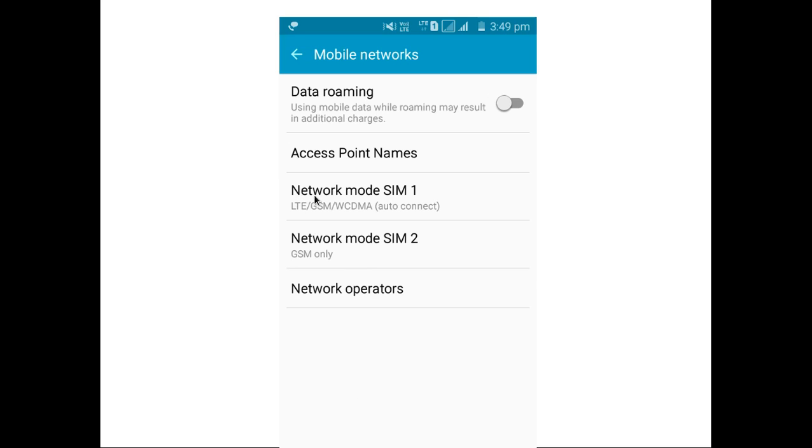So here you can see, you also have to confirm in SIM slot 1, you need to select LTE only or LTE GSM WCDMA.